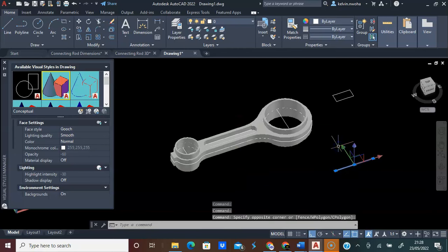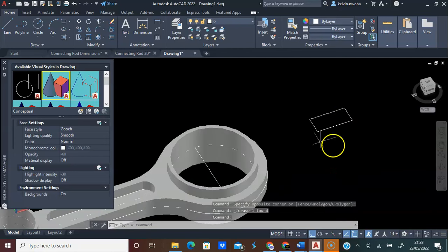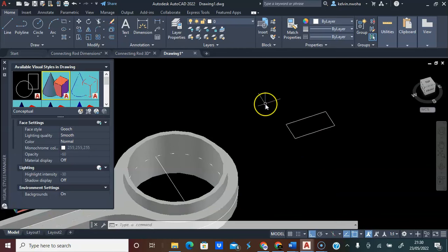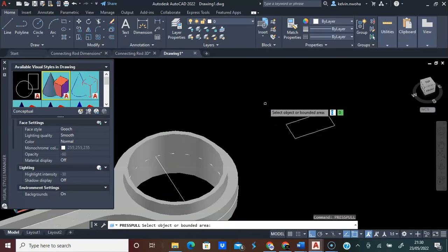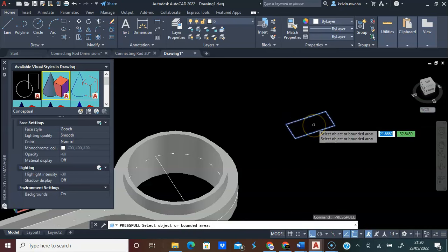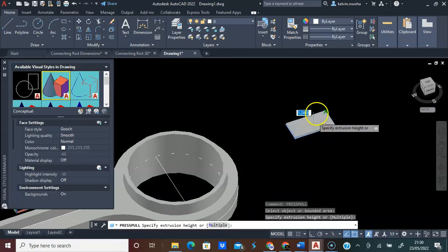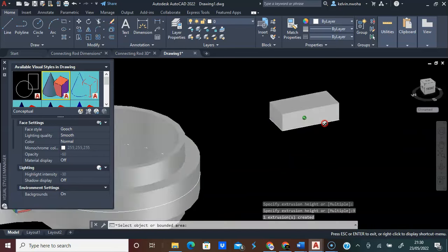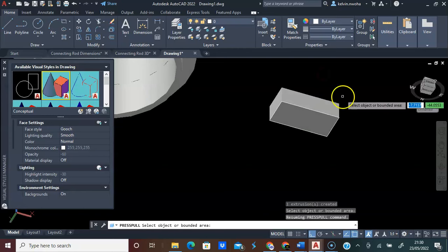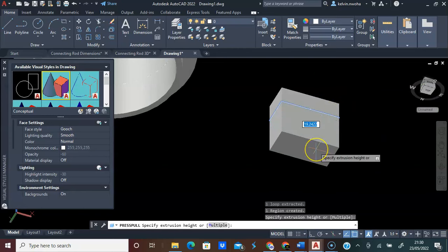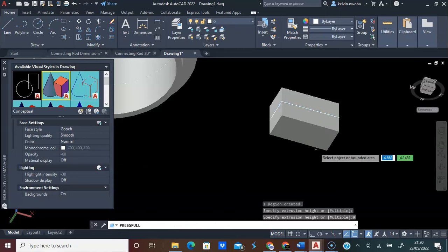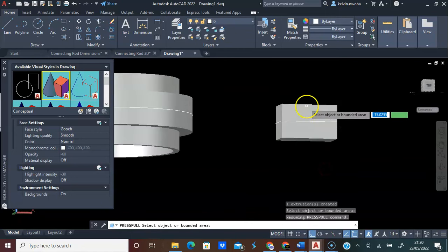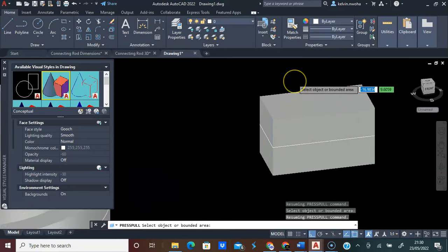Press Escape. I will highlight this, click Move, locate the middle of this line, and drop it at the center of this line. Now I have this. I will delete this line. I will extrude this rectangle. Type Press Pull, press Enter. I will click this rectangle, go up by 9, press Enter. With Orbit, I will click the bottom part, come down 9, and press Enter. This is a total thickness of 18mm.